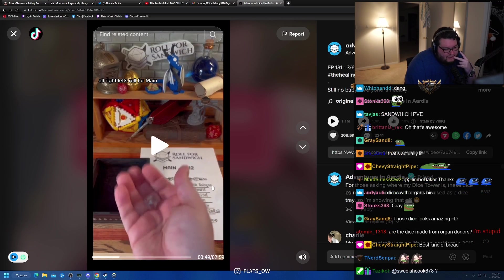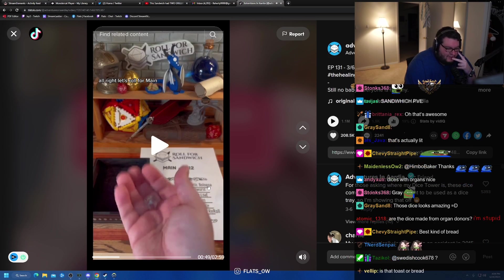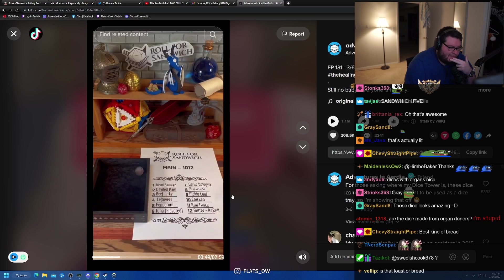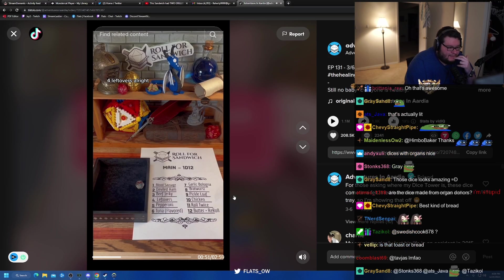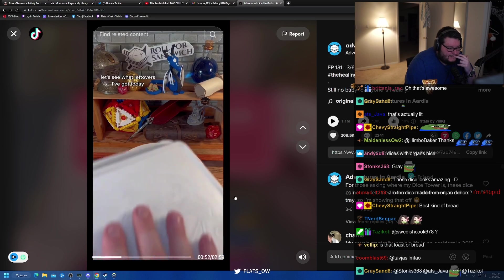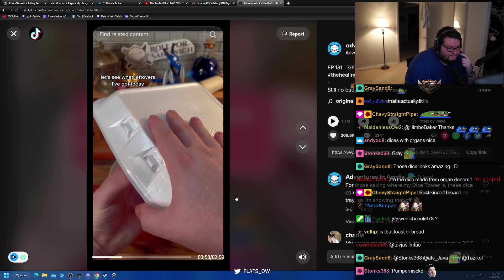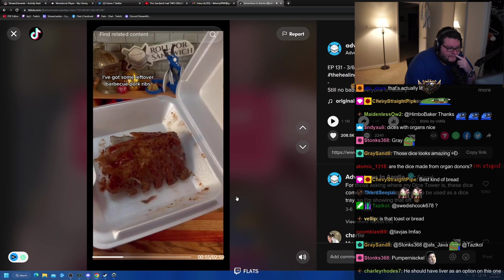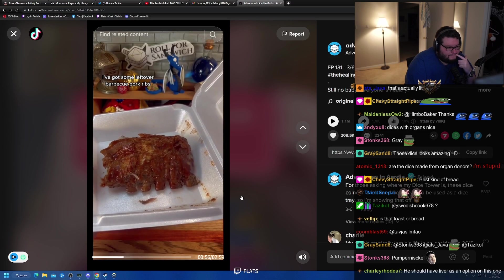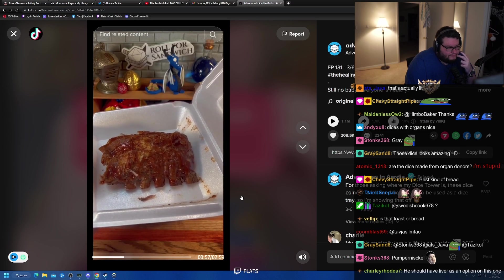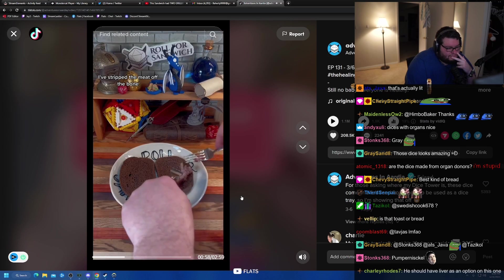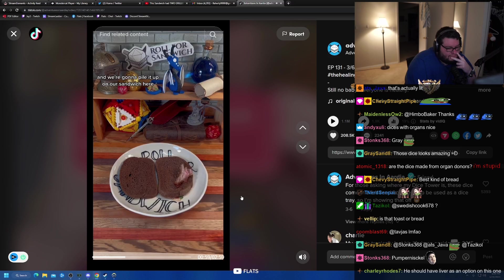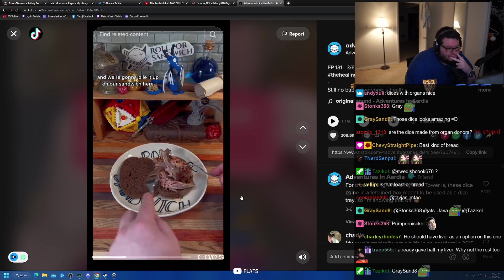All right, let's roll for that. I'm not a big fan of really, really dark breads. Four, leftovers. All right, let's see what leftovers I've got today. I've got some leftover barbecue pork ribs. I've stripped the meat off the bone, and we're going to pile it up on our sandwich here.